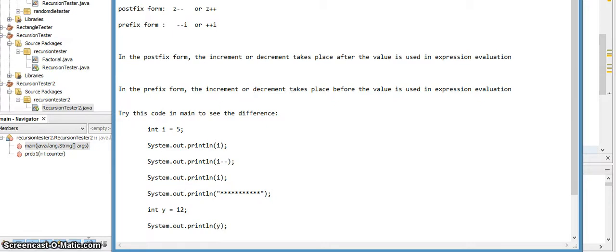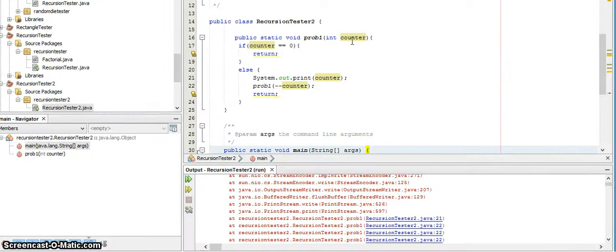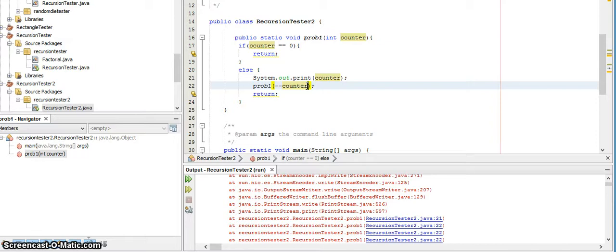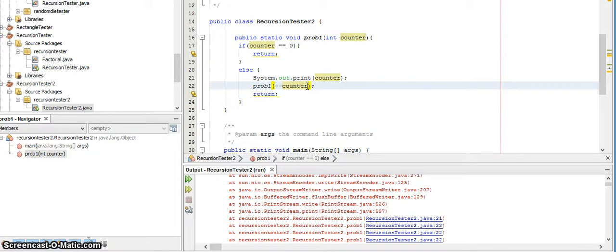So what I'm saying here is whatever value's in the counter, I will subtract one from the value, then I will pass that value to the next call of the method, meaning that I have actually changed the value in counter. I have manipulated it, I have changed it, I have subtracted it by one, I have changed it before I pass it on to the next recursive call.